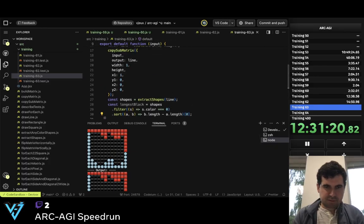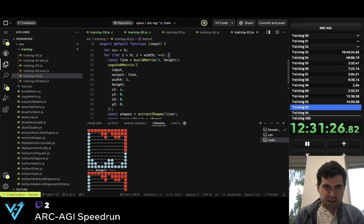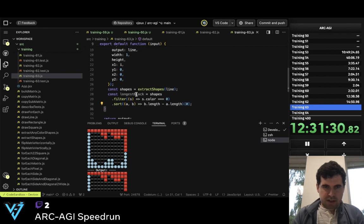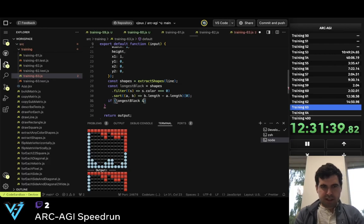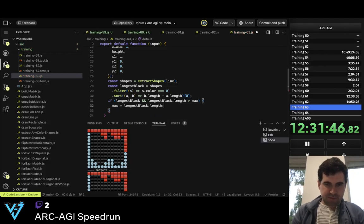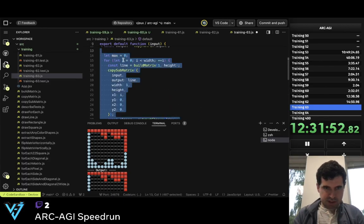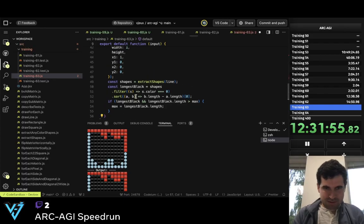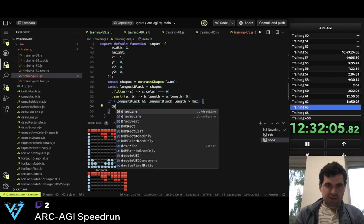Longest black. And so now max — if longest_black and longest_black.length more than max, max equals... So now we have the maximum one and we recopy this. This is super inefficient but whatever. And so now we draw a line.